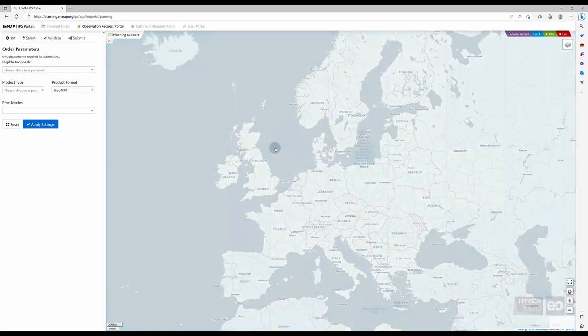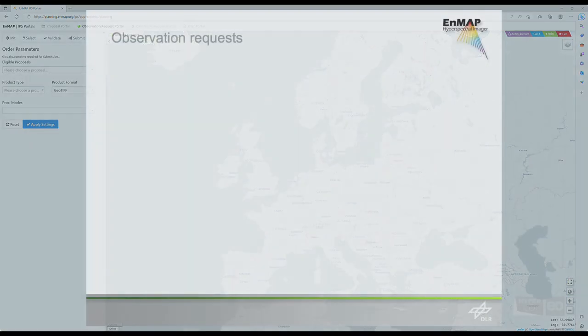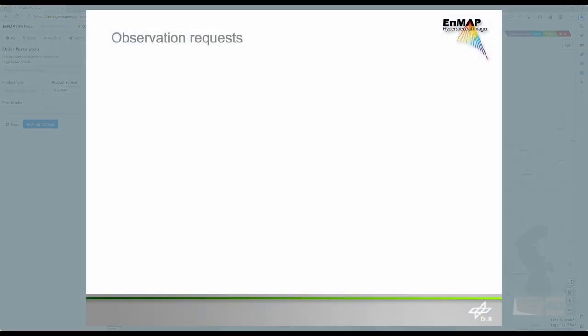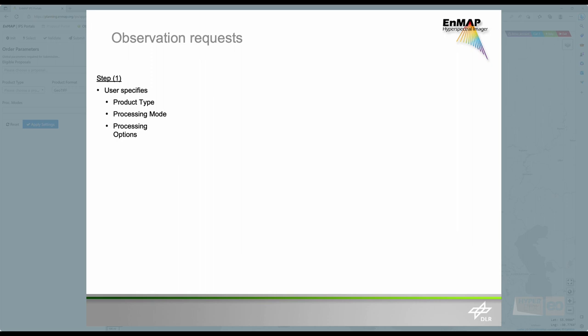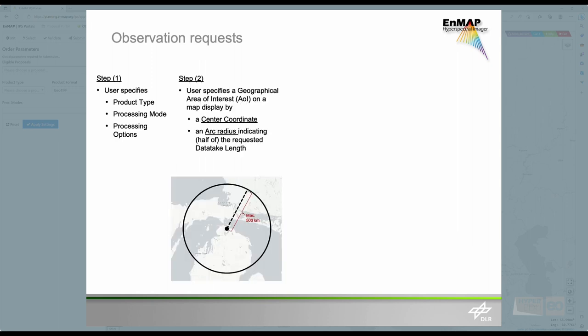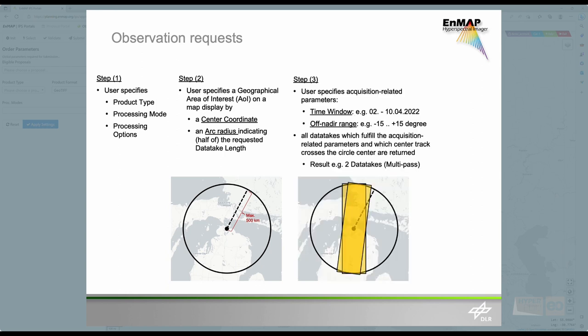The sequence of steps for placing future observation requests is quite simple. First, we have to specify product type, processing mode, and the processing options. Following, we specify a geographical area of interest by providing a center coordinate and a radius link. After that, we specify acquisition-related parameters, such as the time window, the off Nadir angle, or cloud coverage.